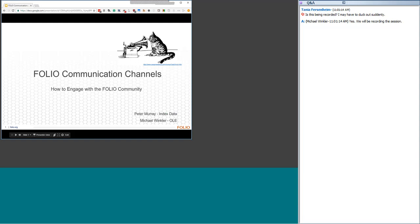As an open forum, participants can see each other and all submitted questions, but we've muted everyone outside the speakers for sound quality. Please enter questions in the question box within WebEx. You may also follow the conversation on Twitter using hashtag folio_LSP, but note we may not see your questions there. Our first speaker is Peter Murray, Open Source Community Advocate at Index Data, a graduate of Simmons College of Library and Information Science who worked in academic libraries for 25 years.